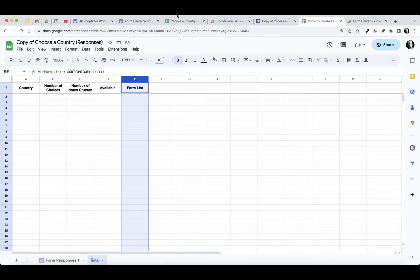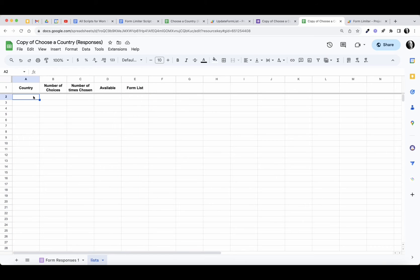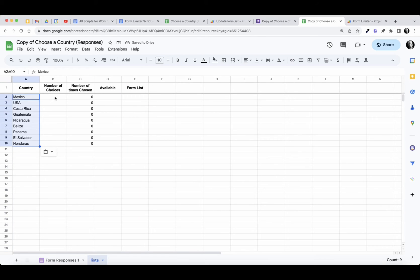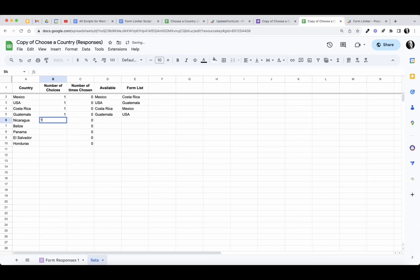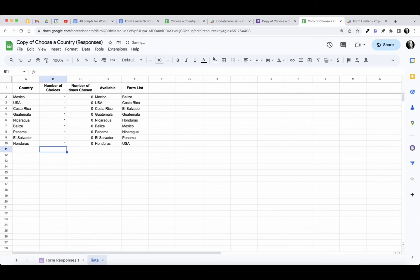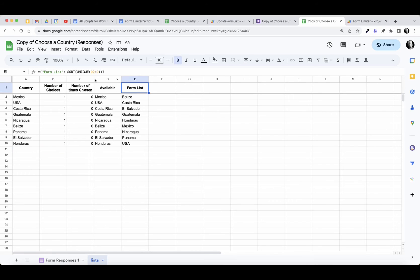Now let's go ahead and paste in our countries — I've got the list of countries on my clipboard. This is where you decide how many times a country can be chosen; I'm just going to put in ones so you can only choose it once. You can see the formula is doing its magic: number of times chosen is zero, so all countries are available right now. And in column E, because we're sorting this list, we now have the list in alphabetical order, which I would have preferred but didn't type it that way originally.